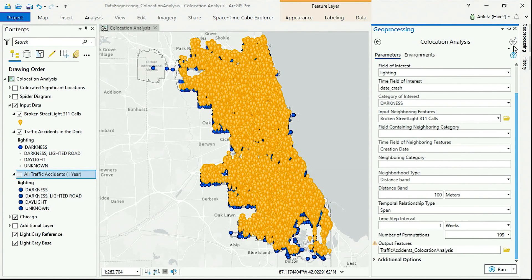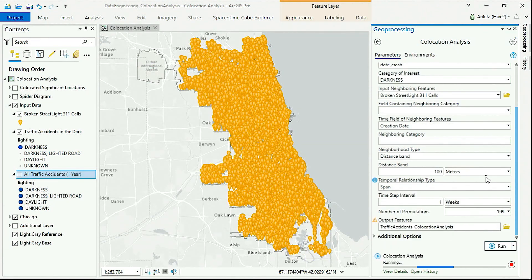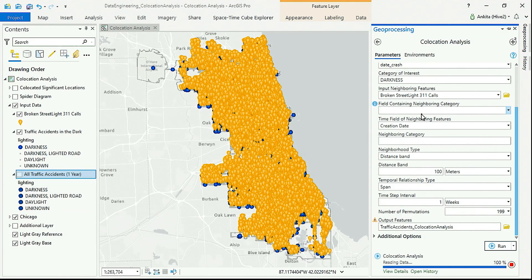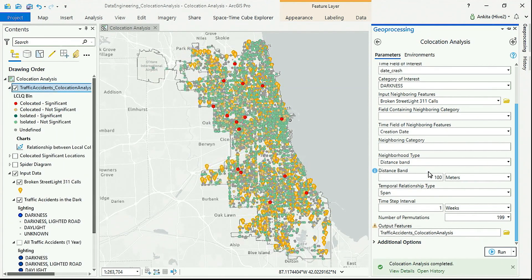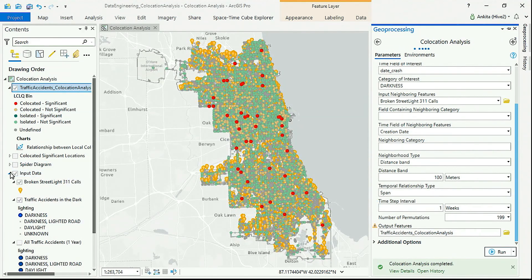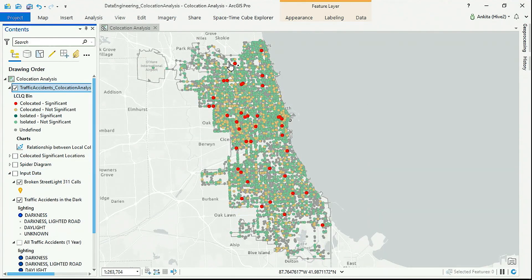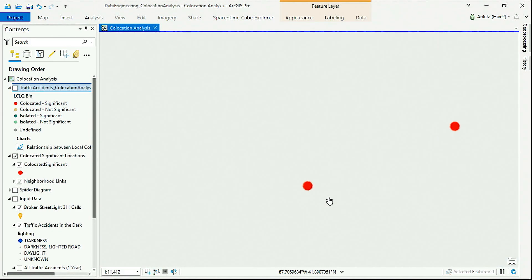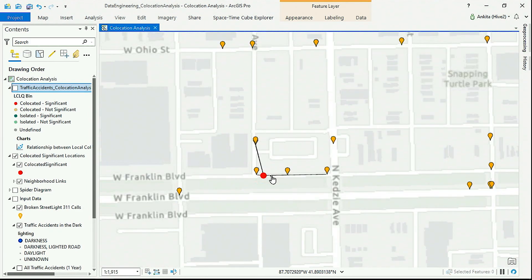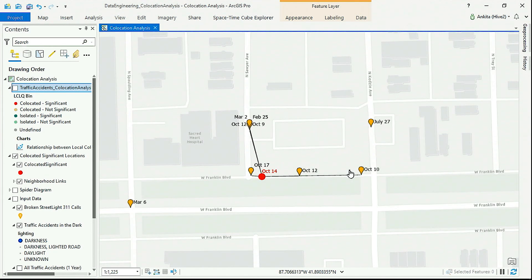The new tool in ArcGIS Pro called co-location analysis helps us find such relationships in space and time. I want to find where accidents are co-located with broken streetlights within a distance of 100 meters and a time span of one week. The tool filtered out the random patterns in the data and highlighted the locations where accidents at night are statistically co-located with broken streetlights, shown in red. Here we see the tool has co-located this accident with multiple lights that were out at the same time.